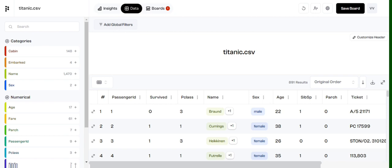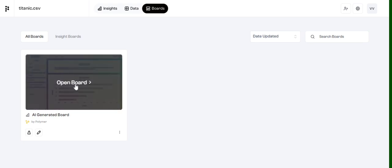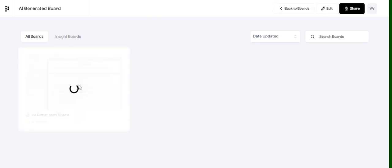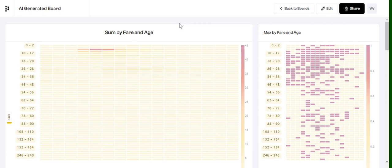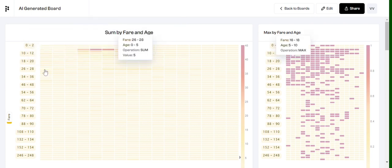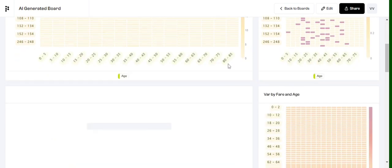Now the most interesting part about Polymer is the AI-generated board. So it has come up with a dashboard also for the dataset that you have uploaded, which is the Titanic dataset. So you can see that it has generated multiple charts for us - some by fare and age, given the age, given the bin for the fare, given the age fare, maximum fare by age.